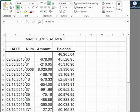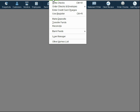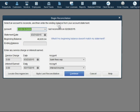Here's the March bank statement in the format of an Excel spreadsheet. Notice the beginning balance is $46,205.04. If you remember the prior video, that was the ending balance of the February statement. We come back to QuickBooks and click Banking, then Reconcile.